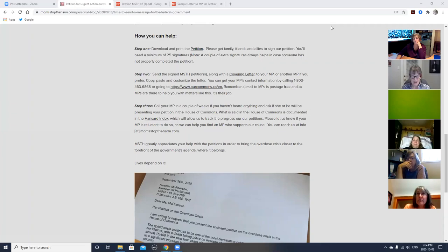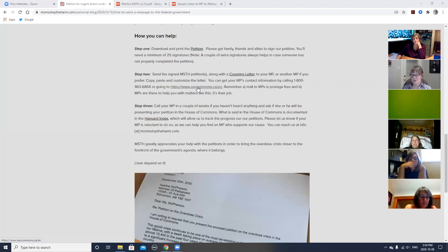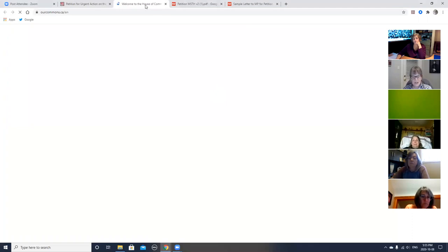Now, in terms of finding your MP, as I mentioned in step two, there's a phone number and a URL on the petition and also on the sample letter to MPs. The phone number is an Elections Canada number. All you have to do is tell the person who answers the phone that you're trying to figure out who your MP is, or what their constituency office is, and they should be able to help you, but you'll need your postal code. As for the URL, the URL is a Parliament of Canada website page. It will take you to a page with three rotating banners if you scroll down.